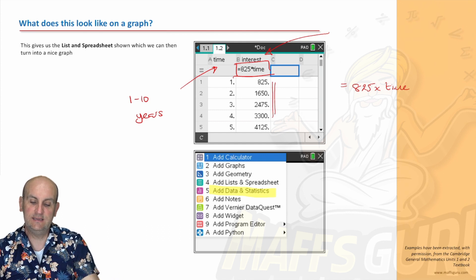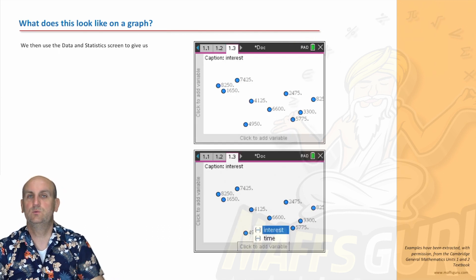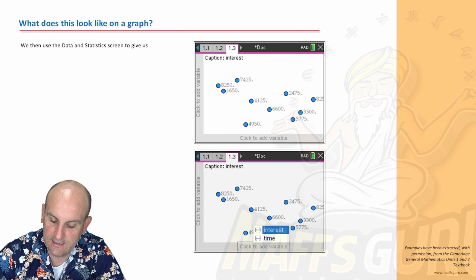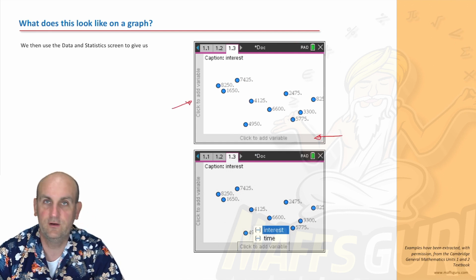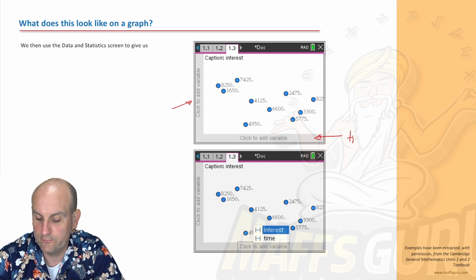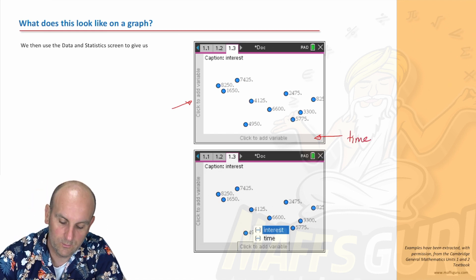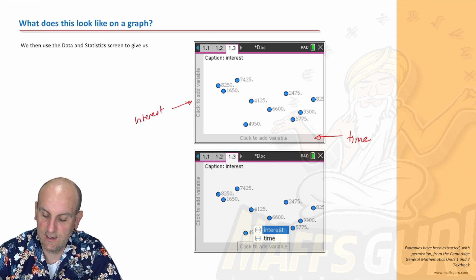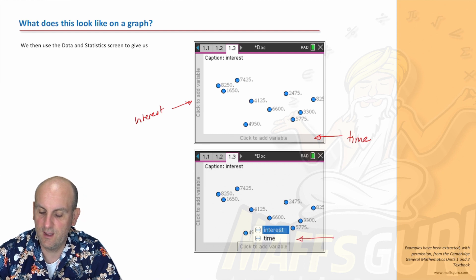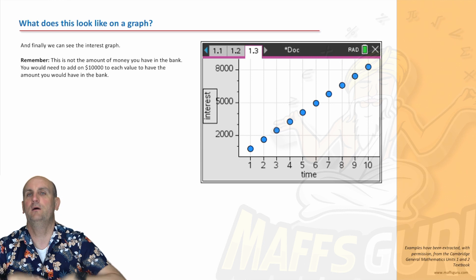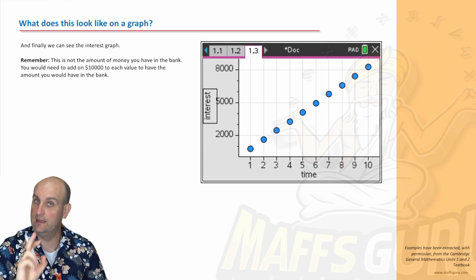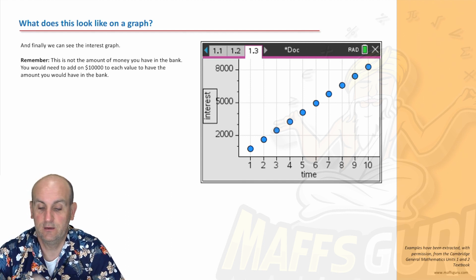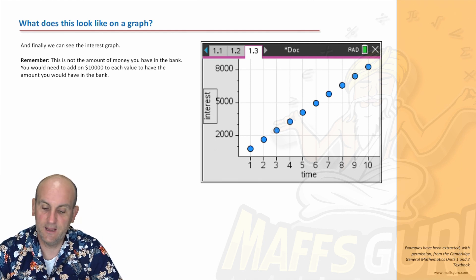Now insert a Data and Statistics screen. The dots appear all over the place; click to add variable. Put 'time' on the x-axis and 'interest' on the y-axis. What you get is a beautiful linear graph — and that's the important thing to notice: simple interest is a linear relationship; it grows by the same amount each year.